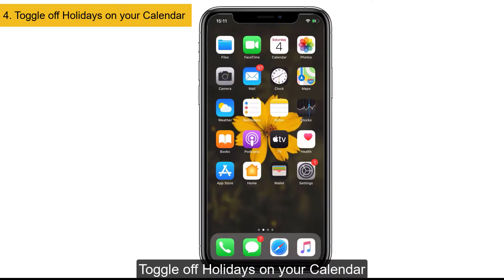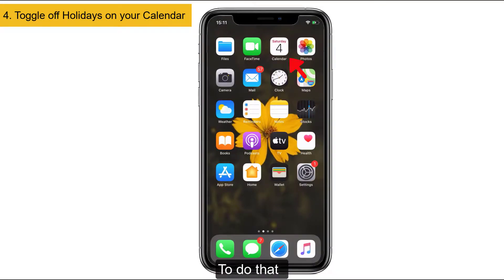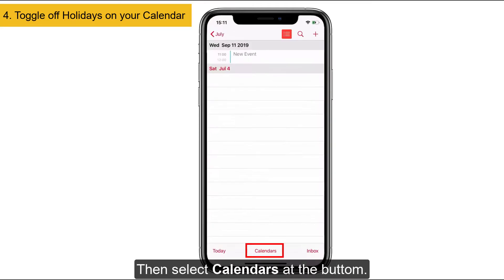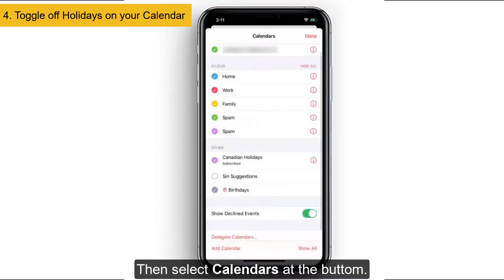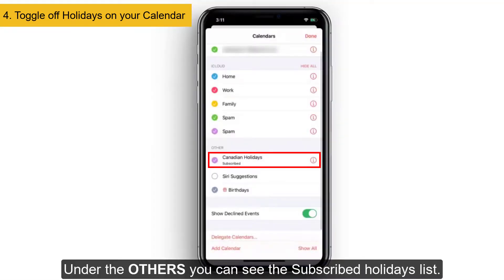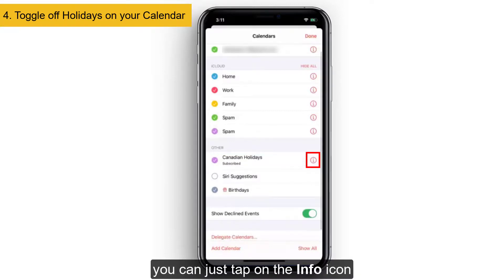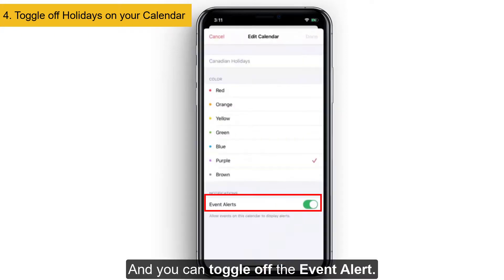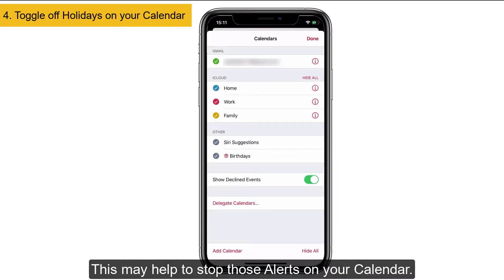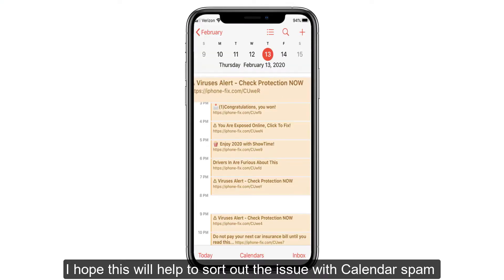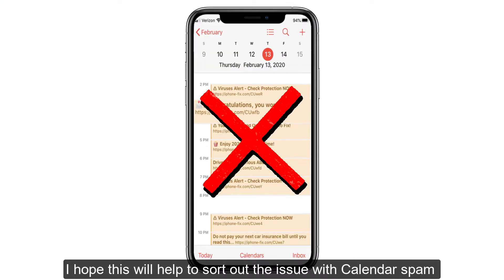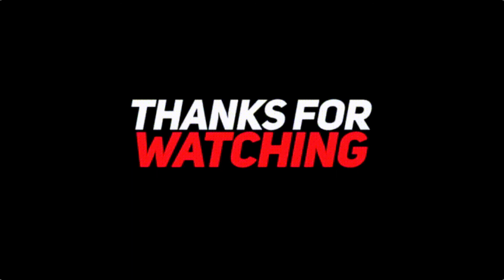Next, toggle off holidays on your calendar. To do that, launch the Calendar app on your iPhone, then select Calendars at the bottom. Under Others, you can see the subscribed holidays list. If you don't want any subscribed holidays, tap on the info icon and toggle off the events. This may help to stop those alerts on your calendar. I hope this helps sort out the calendar spam issue — thanks for watching and keep supporting iPhoneTopics.com!